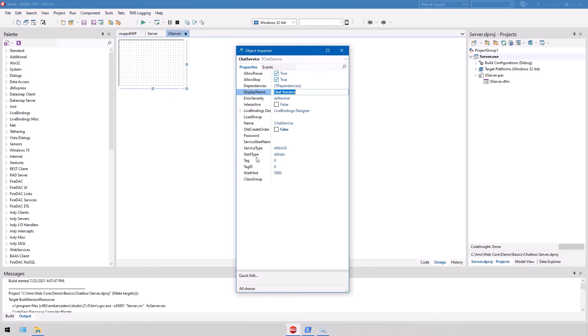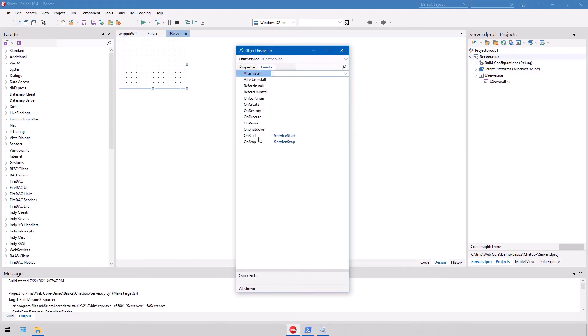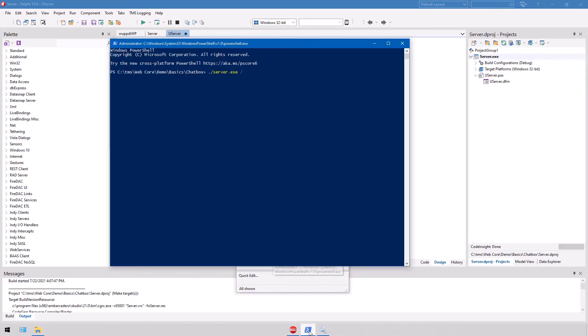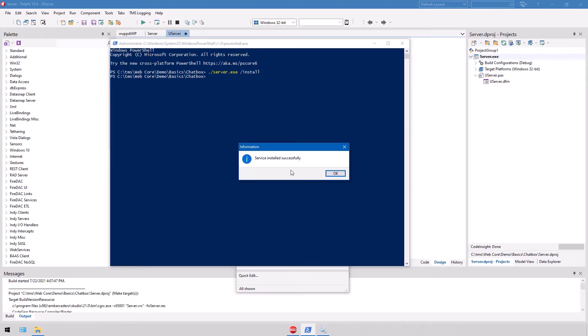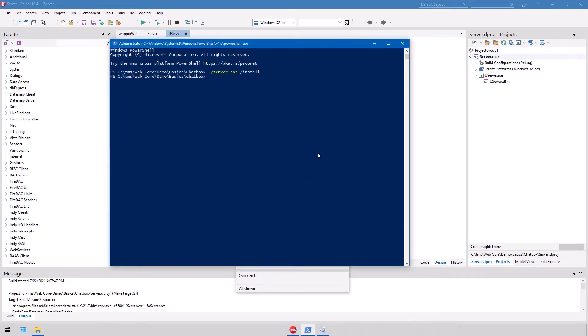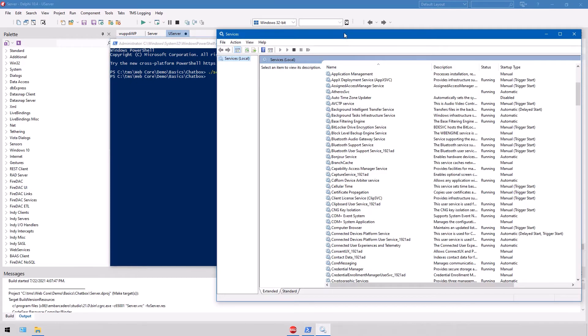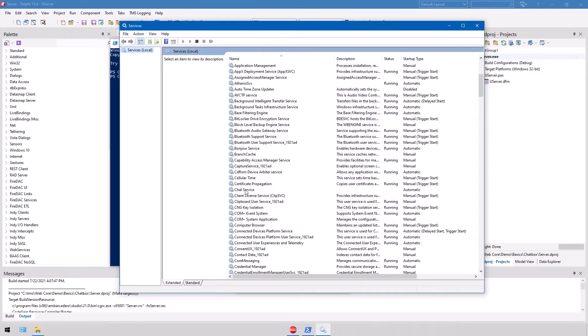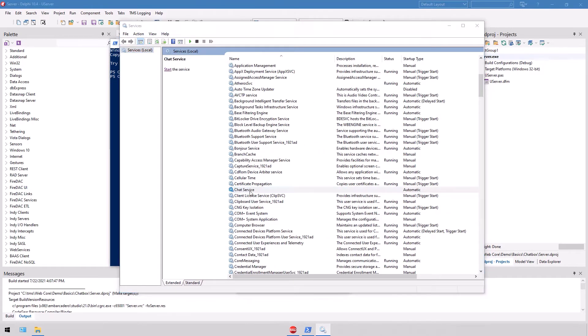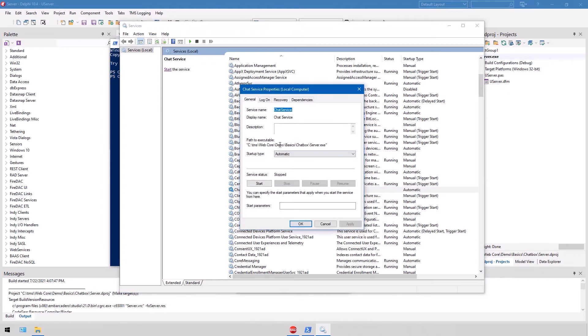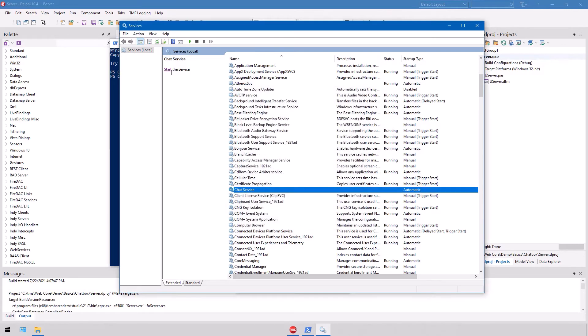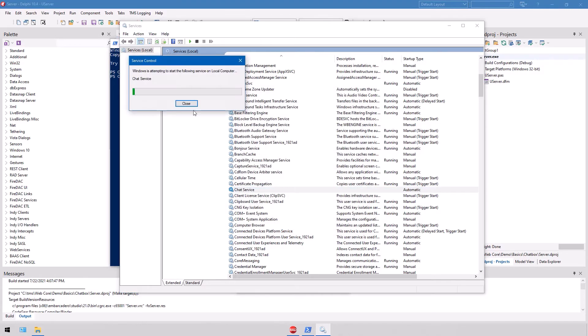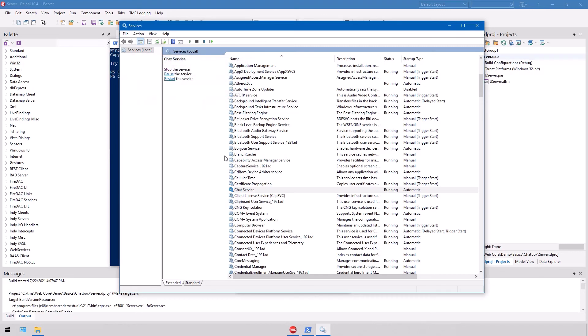Also you can configure stuff like if it starts automatically, manually, if you allow it to stop, to pause, and so on. And the events also have to be implemented. That is what we're going to look at a little bit later. Let's install it first. So we go back here, server.exe install, and this time we get the message service installed successfully because we have admin privileges. We click OK. We open up the service window again and press F5, and there it is, chat service. You also see TMS web core demo basic chatbox server.exe. Everything is set up, but it is not started yet. So I click start the service, and that's all it takes for you to use the demonstration from TMS.